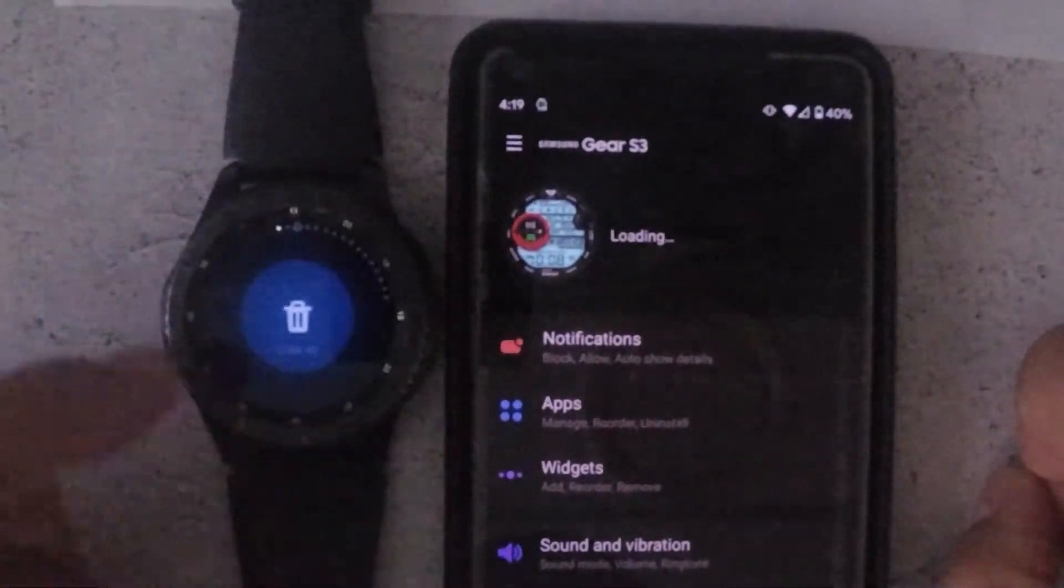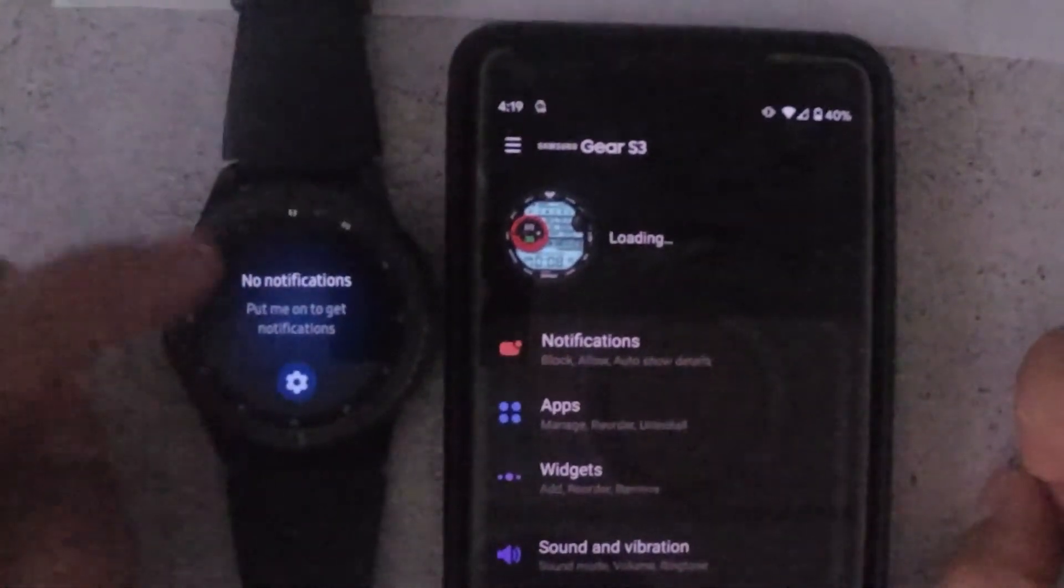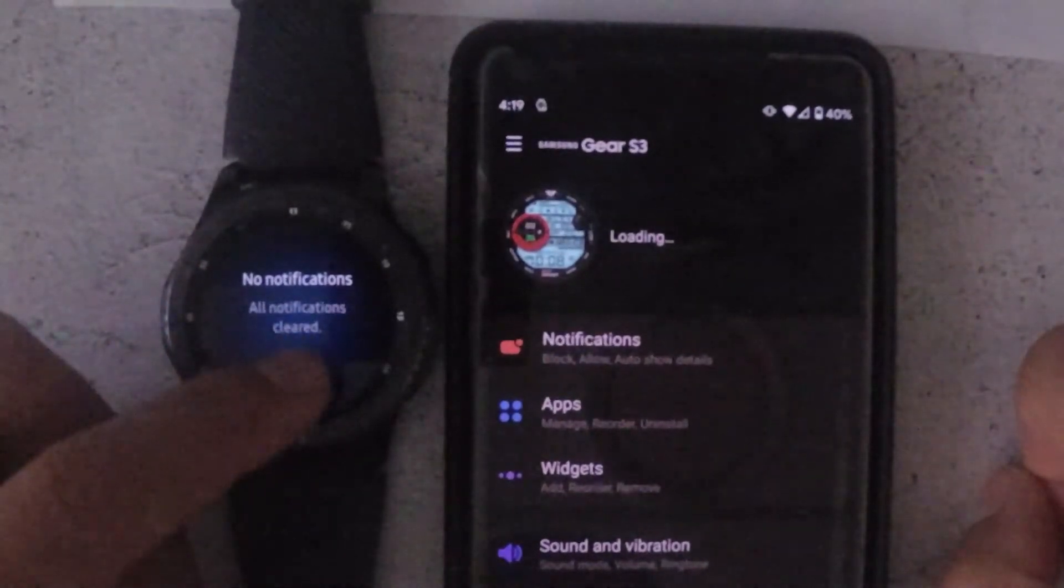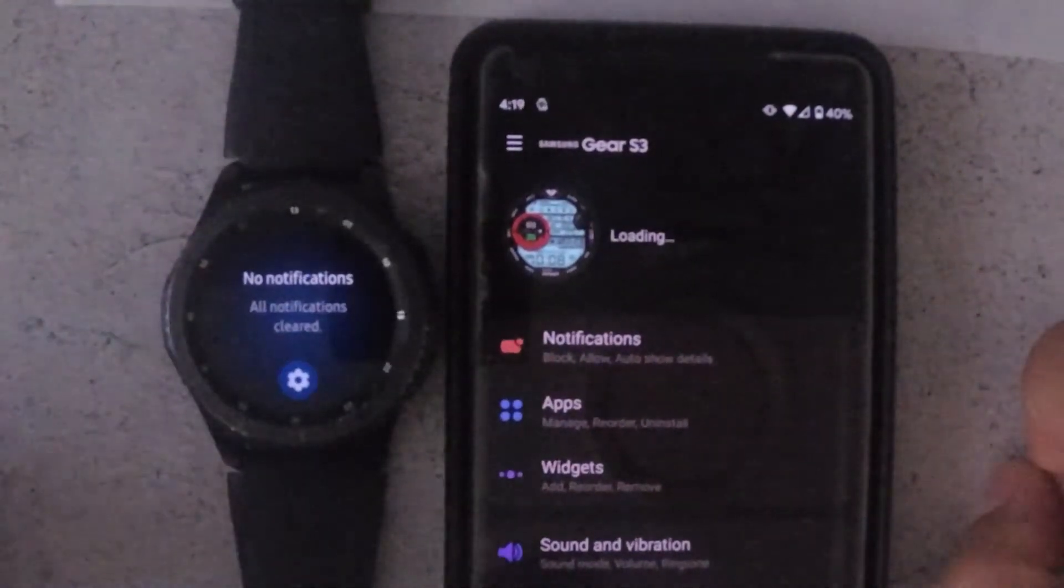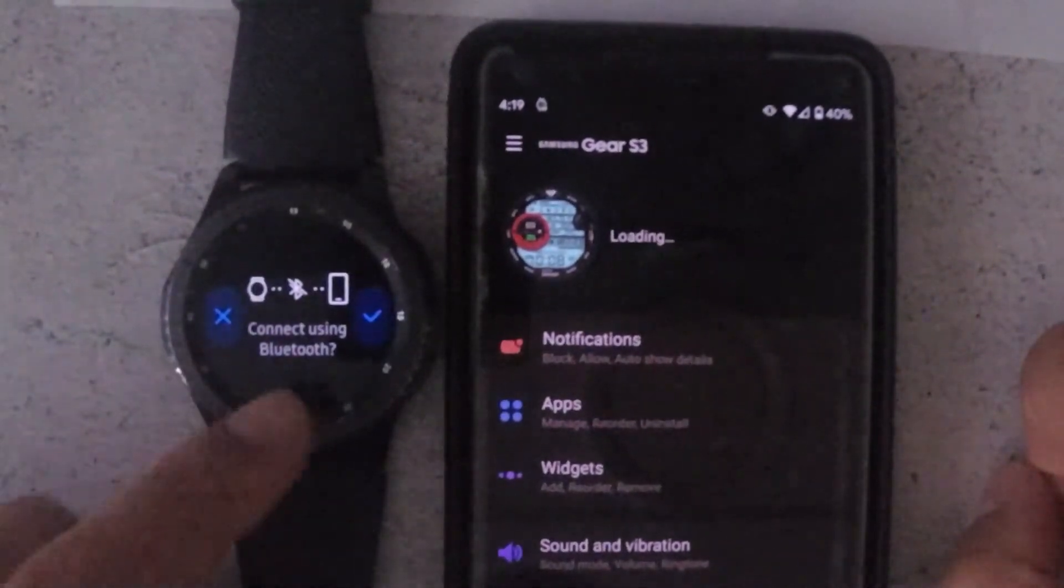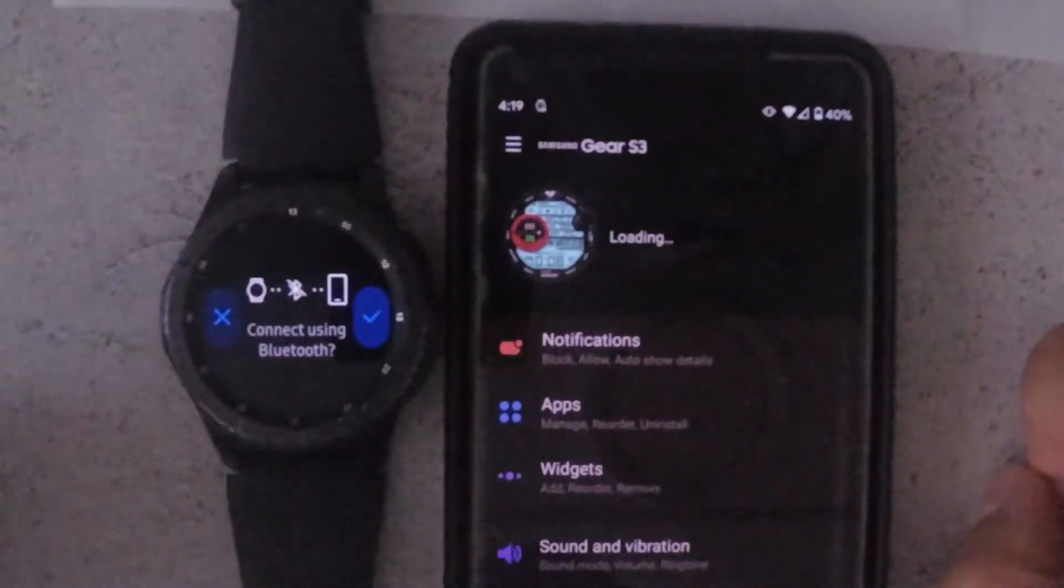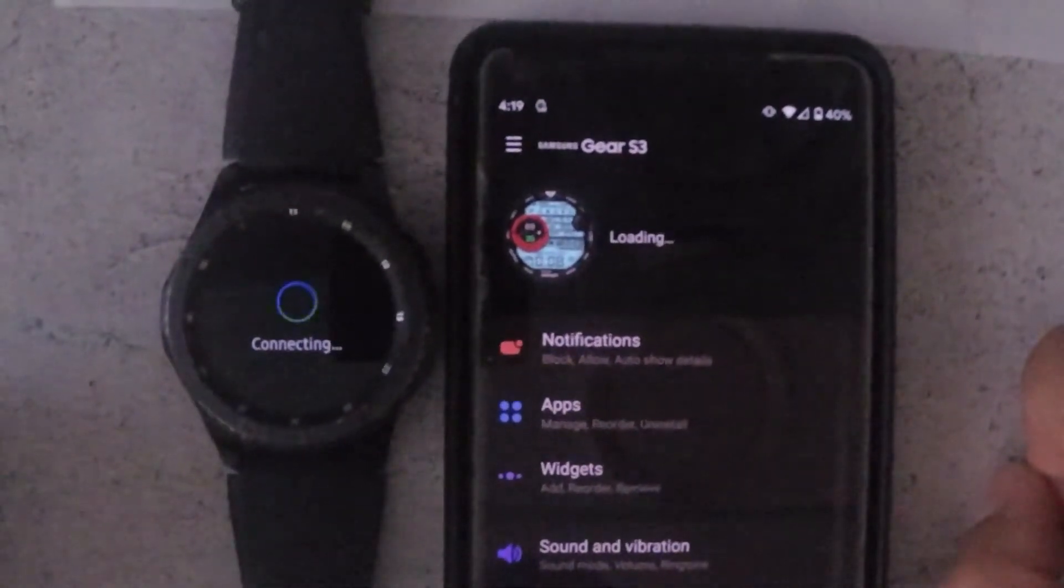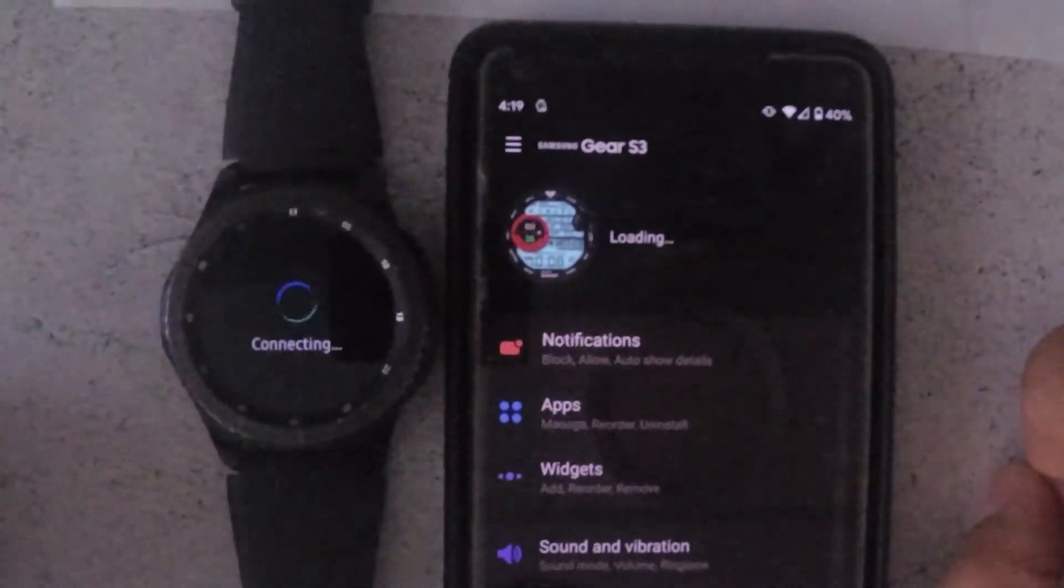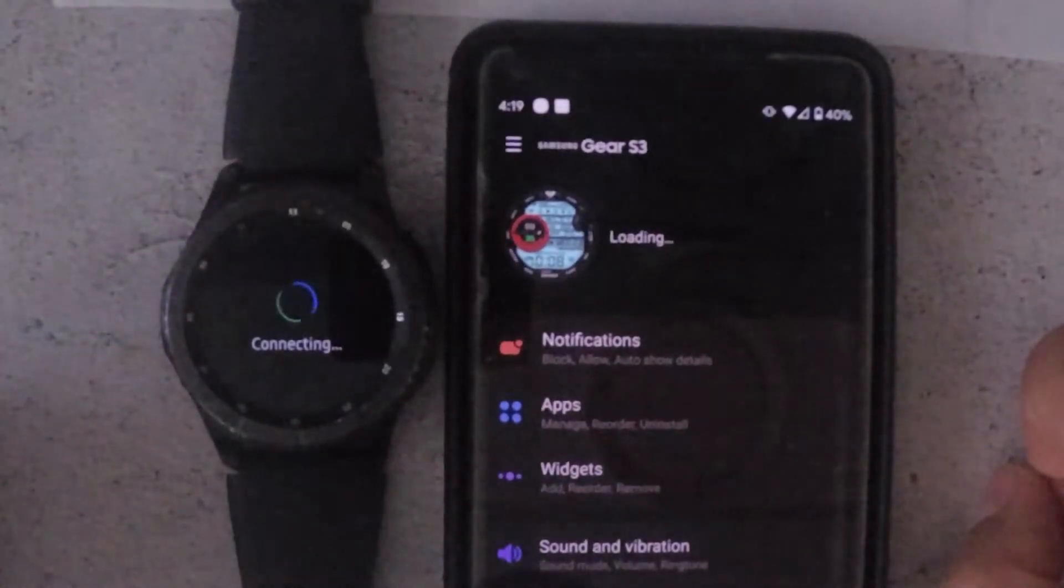Go to the notifications on the watch. Then it'll ask you, do you want to connect using Bluetooth? Just select the tick and it'll start connecting. You see a white icon on the phone and then it's trying to connect as you can see it's flashing.